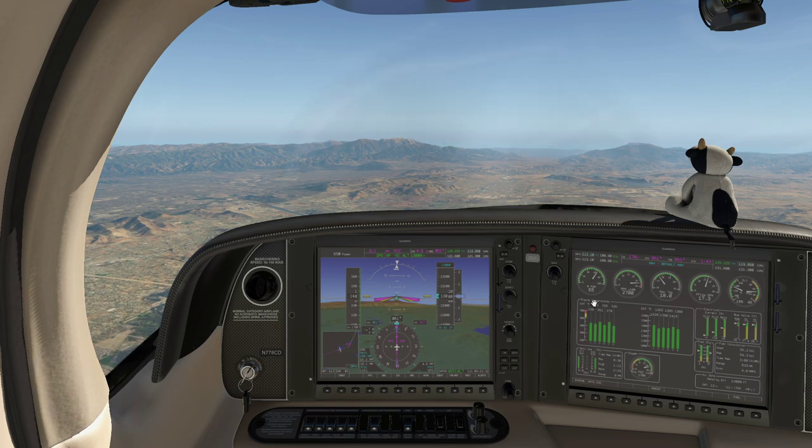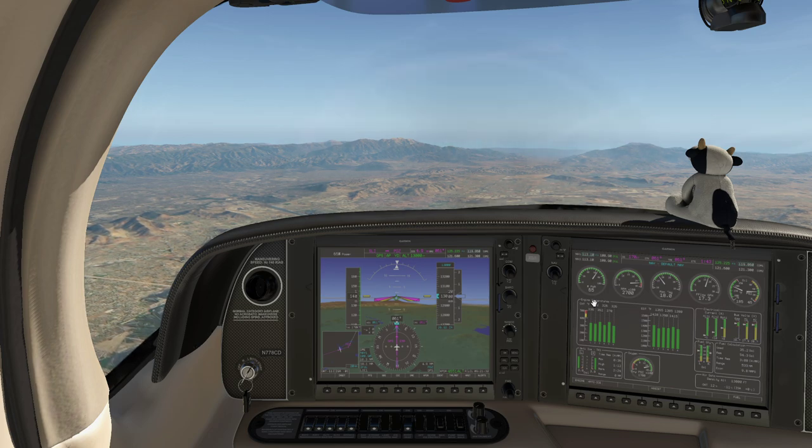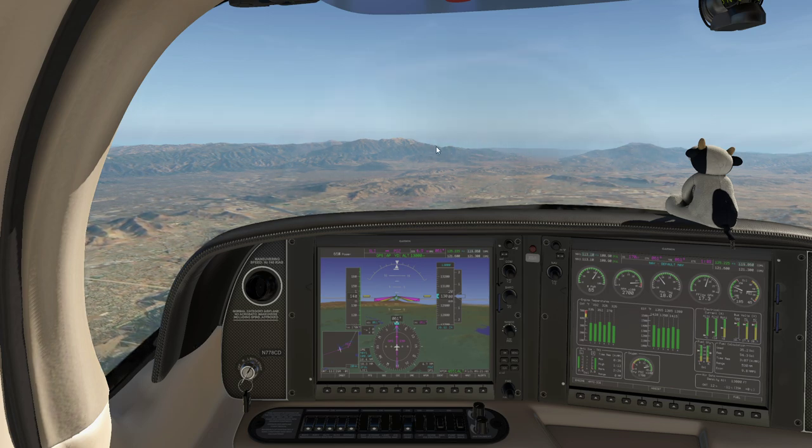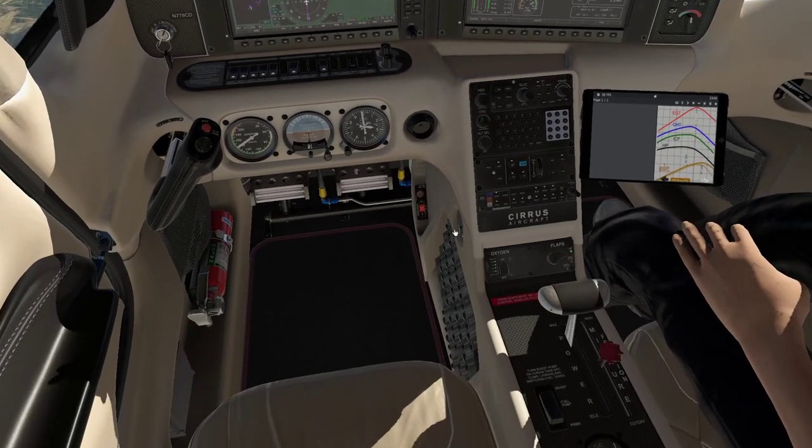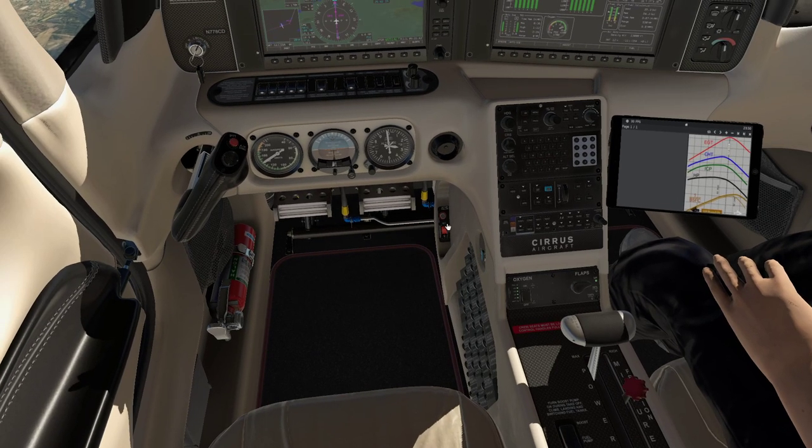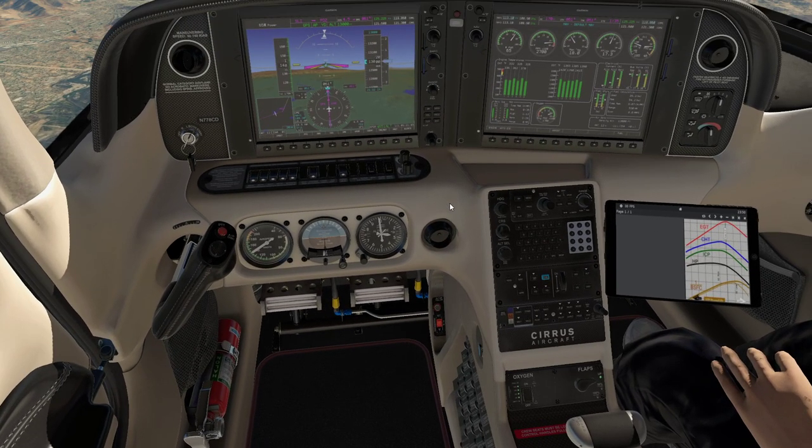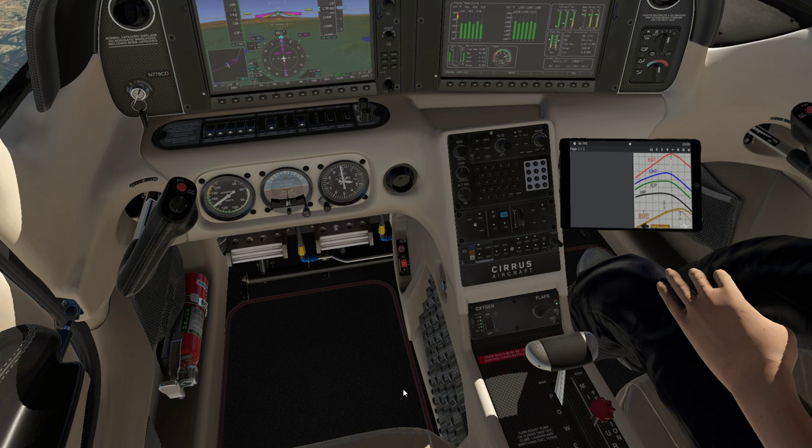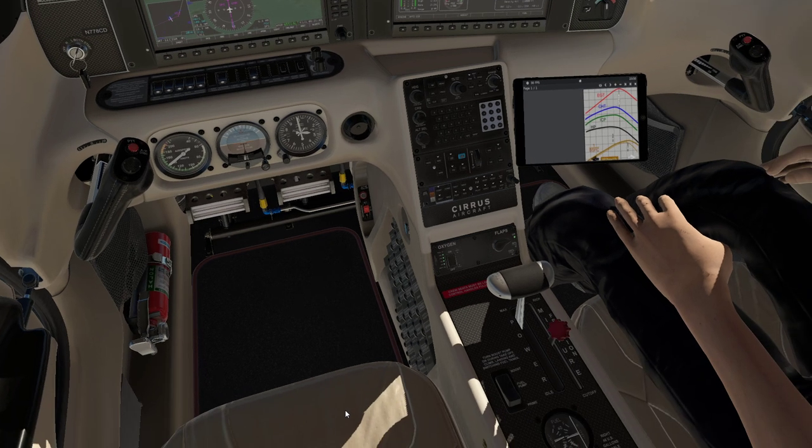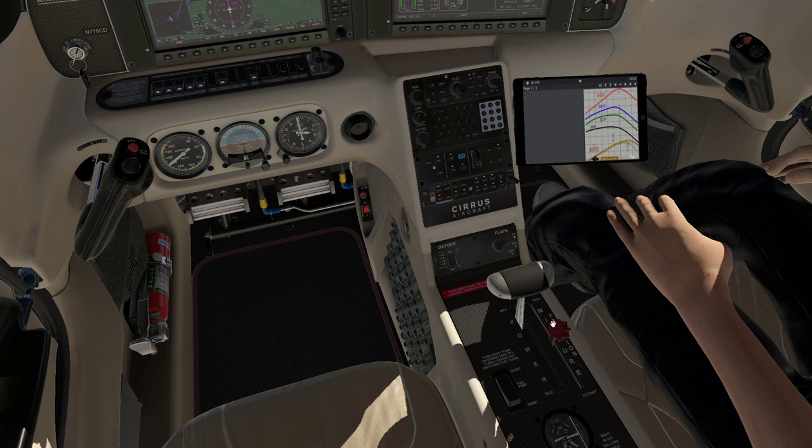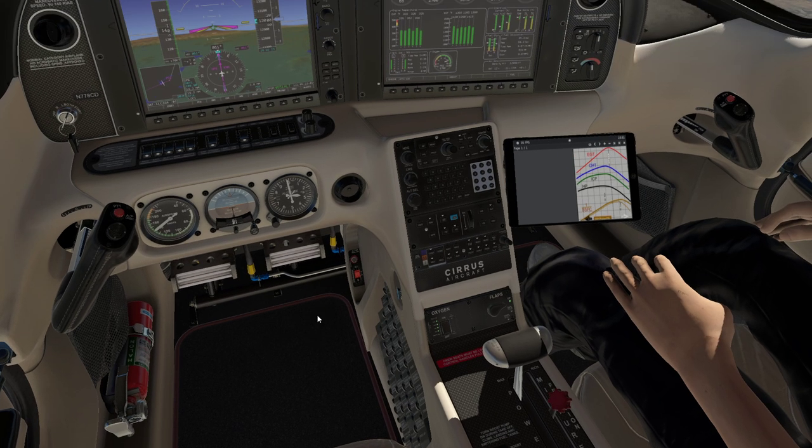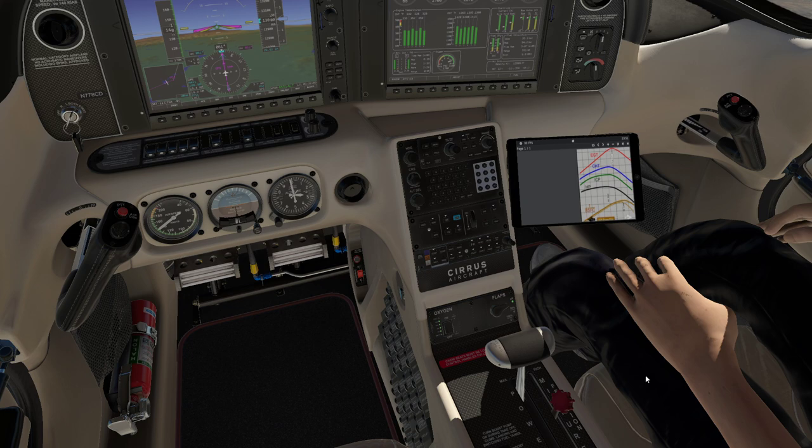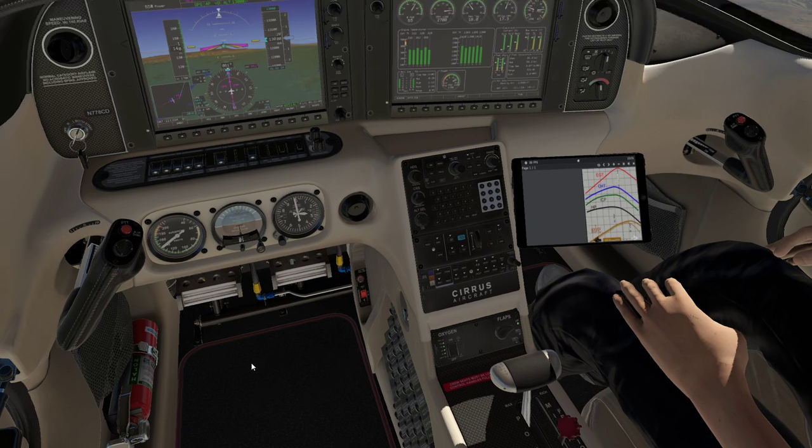First, we need to understand the engine controls on a piston engine aircraft. The Cirrus is known for having what they call a single power lever, despite the fact there's two levers down here: the power lever that controls the throttle and the propeller, with the mixture being separate. On a conventional aircraft you would have three levers, one for each.